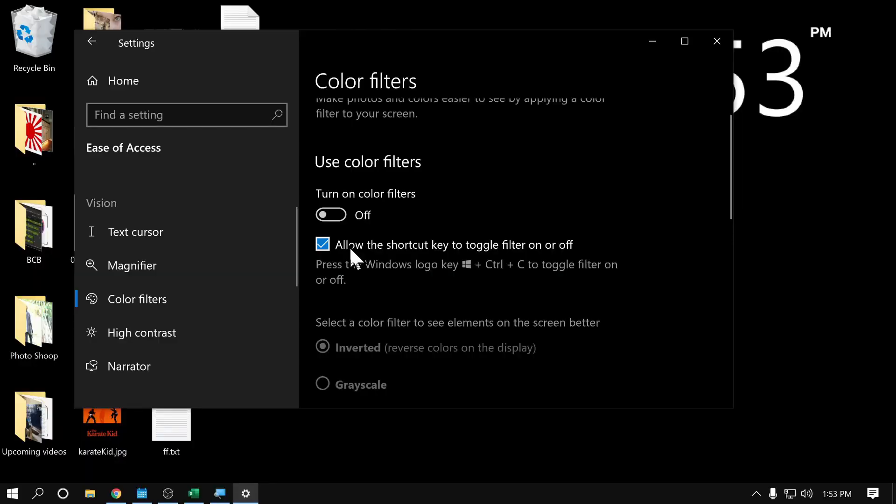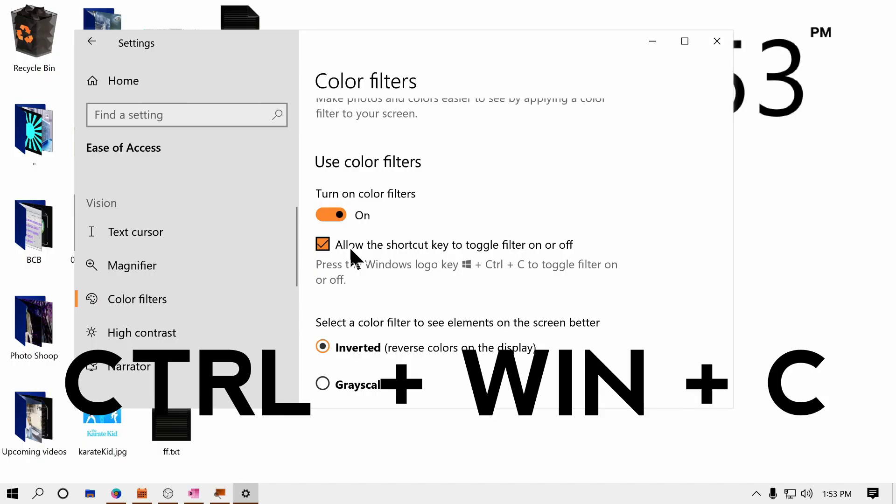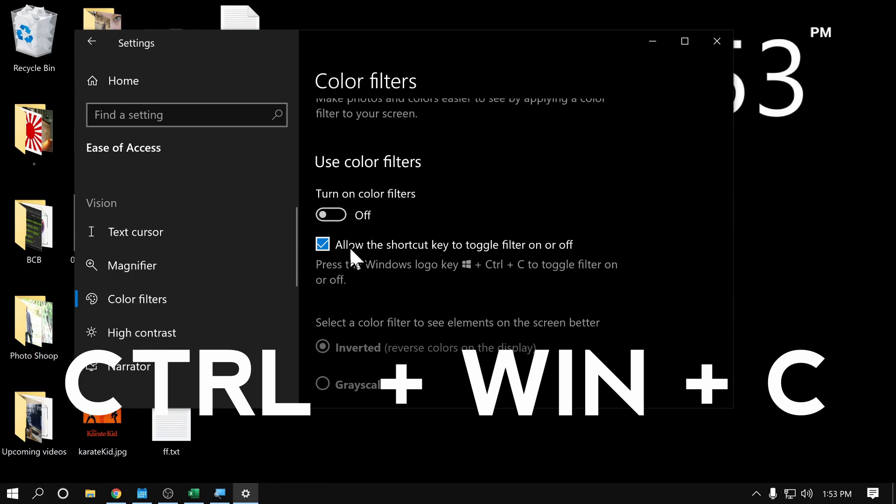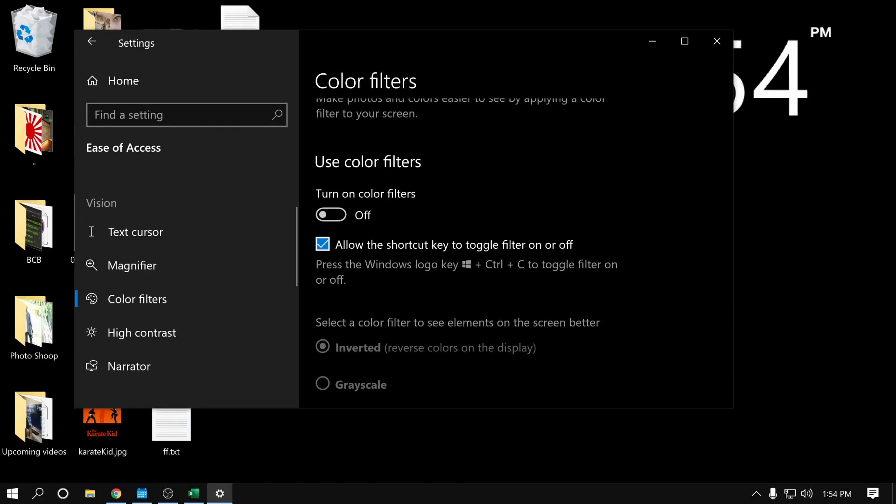if I do Windows, Ctrl and C, it does the same thing. Windows, Ctrl C turns it on and off. And the nice thing is if I do Windows and escape, that closes out Windows magnifier.